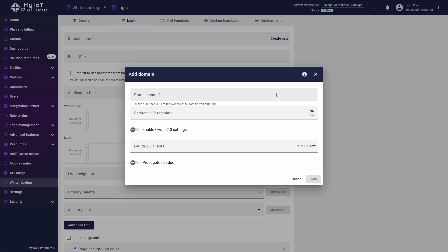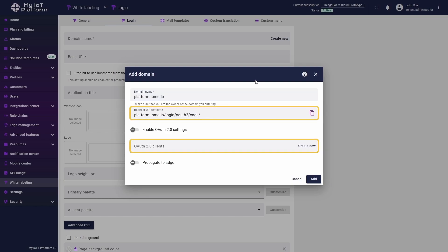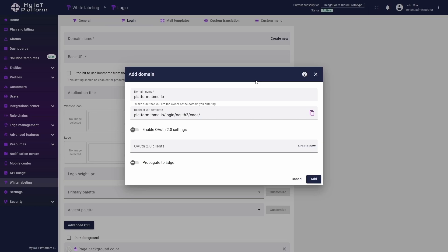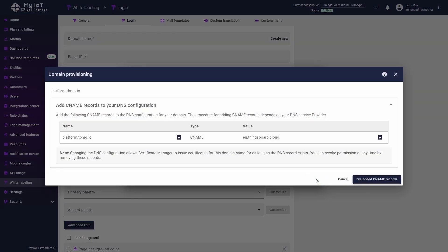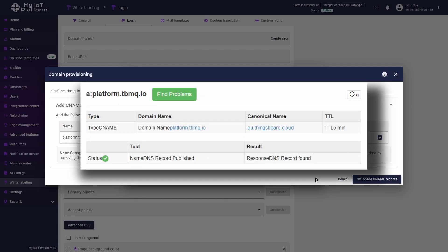In the pop-up window, enter your pre-registered custom domain name. In this example, we will use platform.tbmq.io. Below, you will see a Redirect URI template field and a section for configuring OAuth 2.0 clients, but we won't cover these features in this video. Click Add and follow the on-screen instructions to configure the CNAME record, pointing your domain to the primary domain of the ThingsBoard platform.